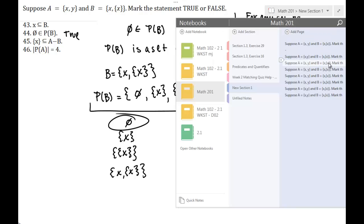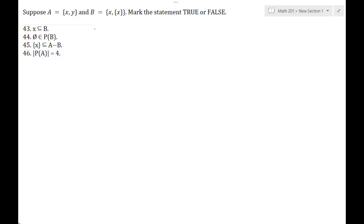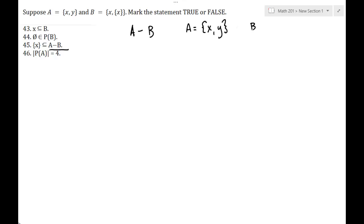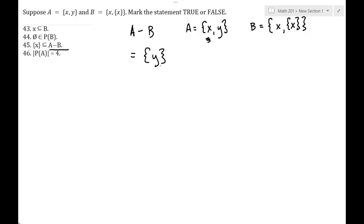The next statement involves subsets and set subtraction. Set subtraction just removes any overlapping elements — you take from A anything that's in B. A has elements X and Y; B has elements X and the set containing X. Removing from A what's in B, the only overlapping element is X, so what we're left with is the set containing Y.